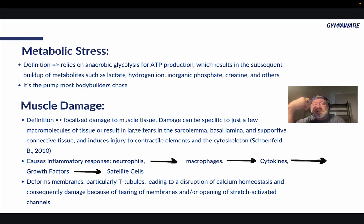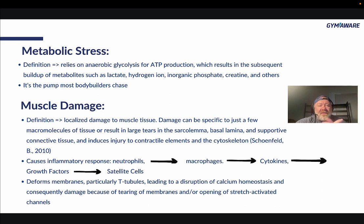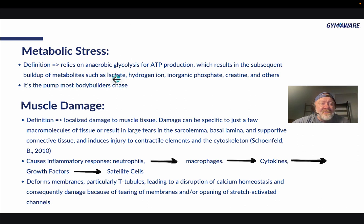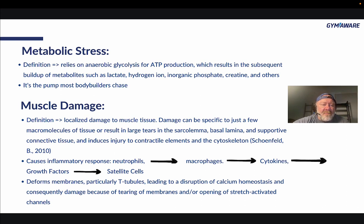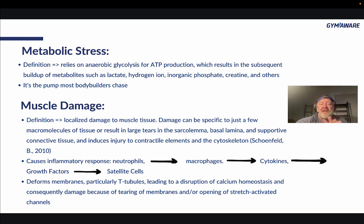When people use blood flow restriction, they rely heavily on metabolic stress. Muscle damage is defined as localized damage to muscle tissue. Damage can be specific to just a few macromolecules of tissue, or result in large tears in the sarcolemma, the basal lamina, and supportive connective tissue, inducing injury to contractile elements and the cytoskeleton — that's from Schoenfeld, 2002.